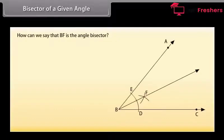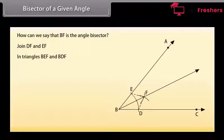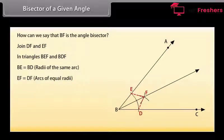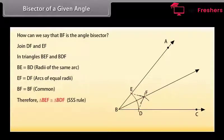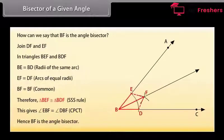How can we say that BF is the angle bisector? Let us prove this. Join DF and EF. Now in triangles BEF and BDF: BE is equal to BD because these are the radii of the same arc. EF is equal to DF because these are the arcs of equal radii. BF is equal to BF, common. Therefore, by SSS congruence rule, triangle BEF is congruent to triangle BDF. This gives angle EBF is equal to angle DBF by CPCT. Hence, BF is the angle bisector.